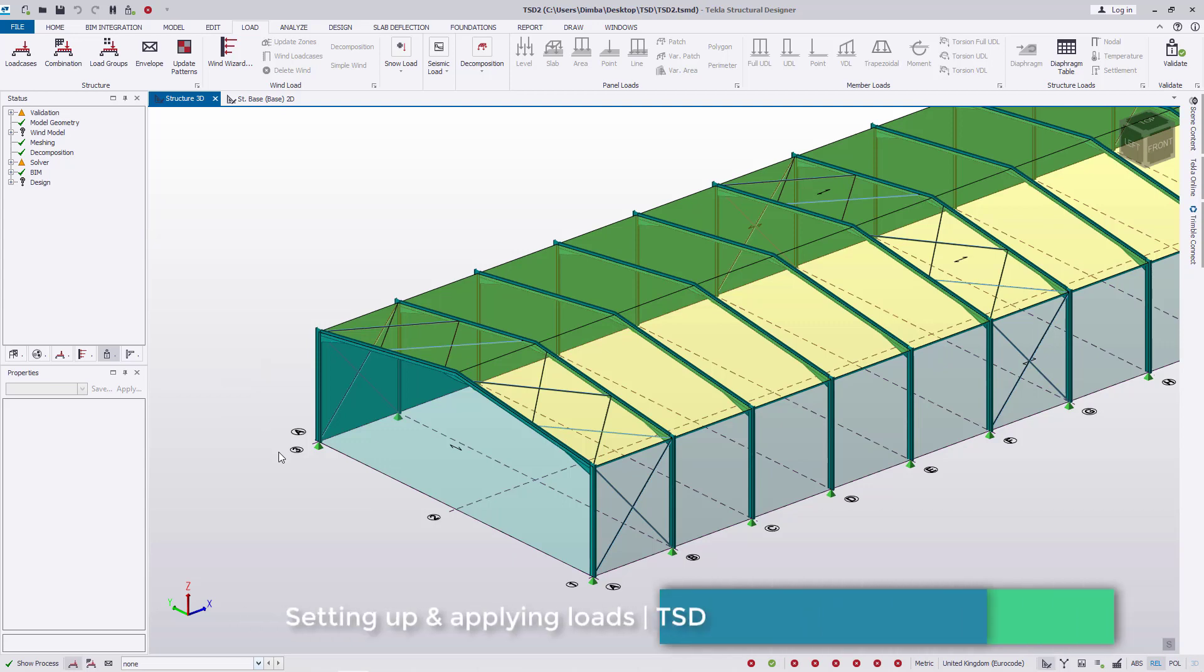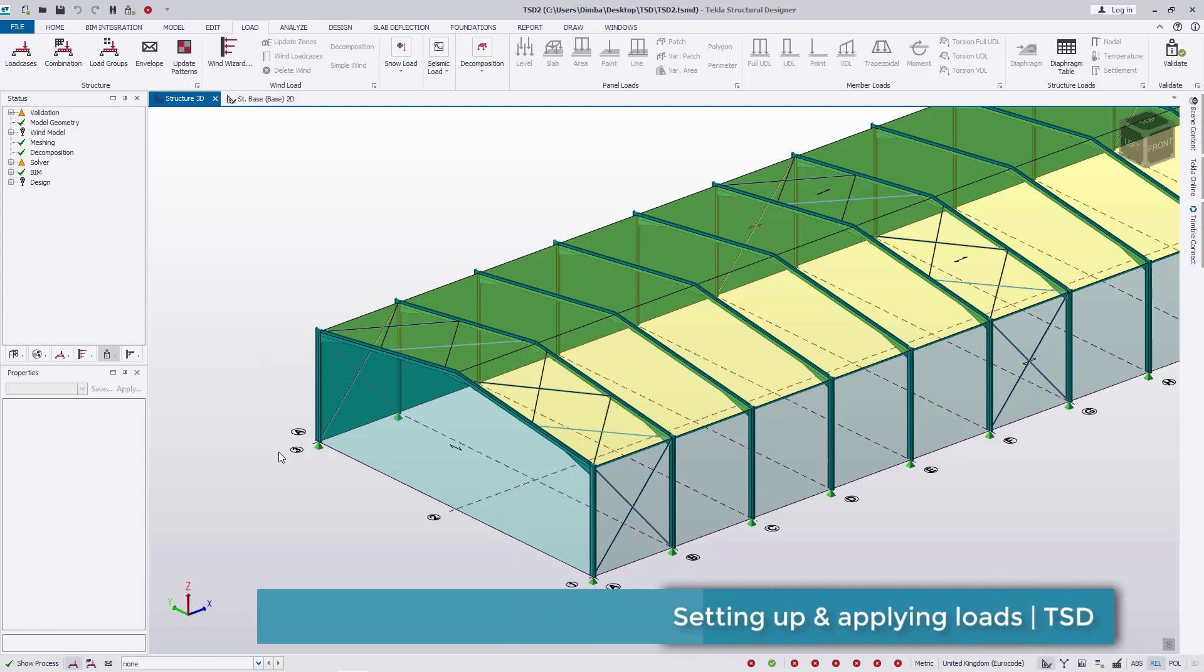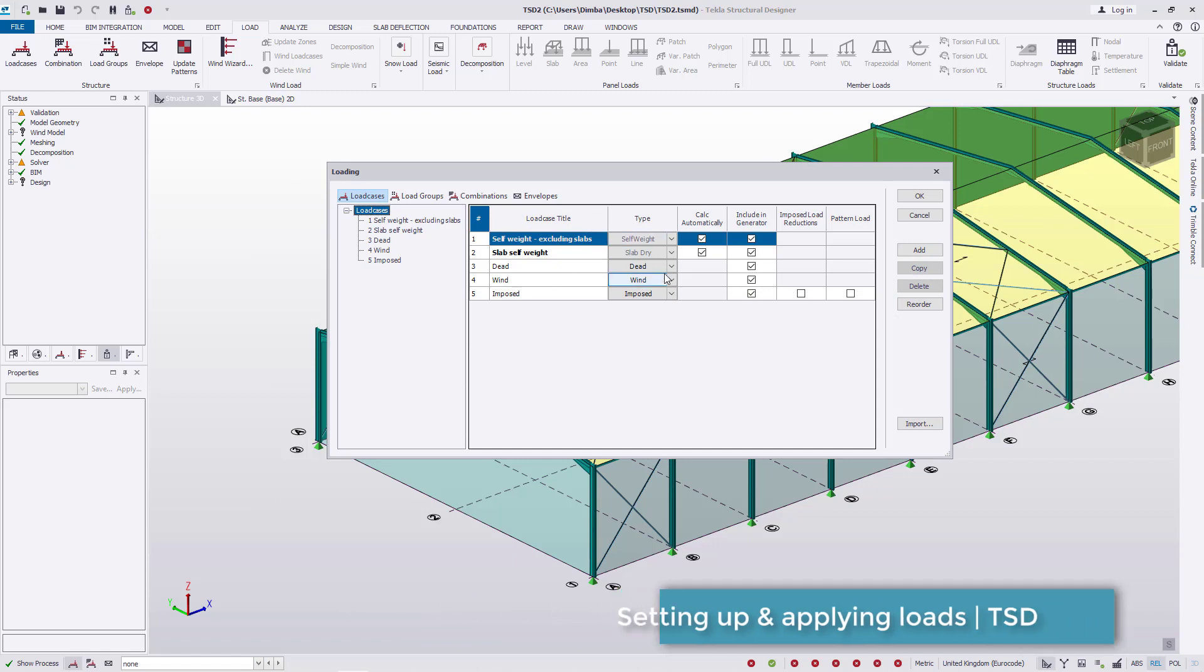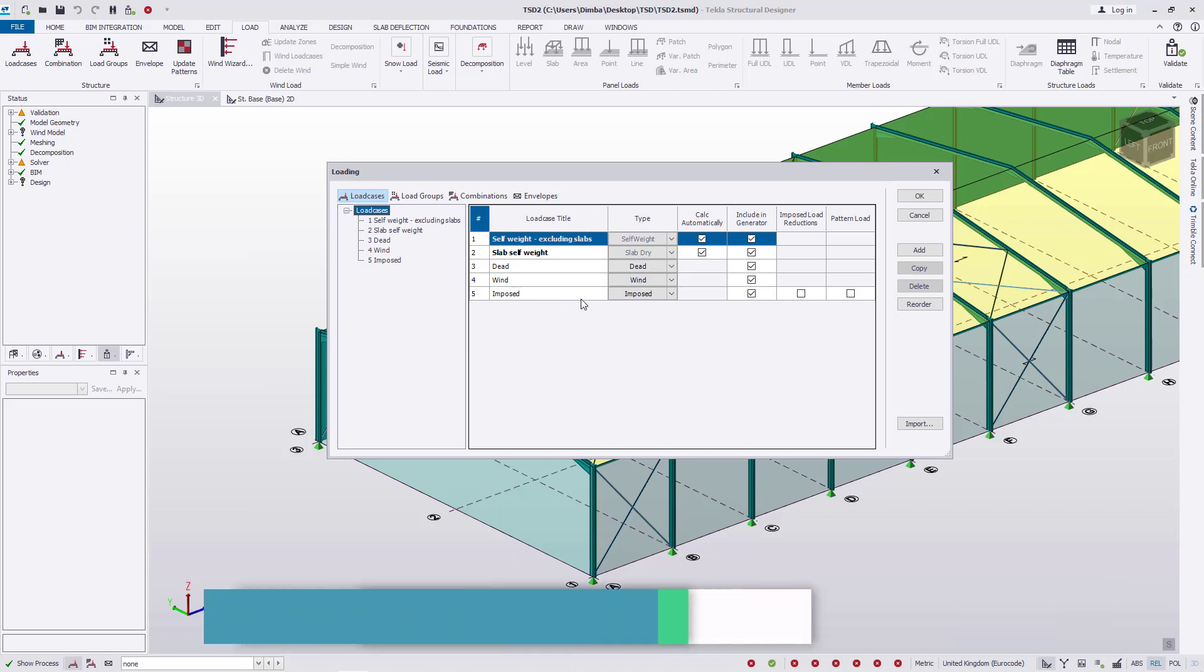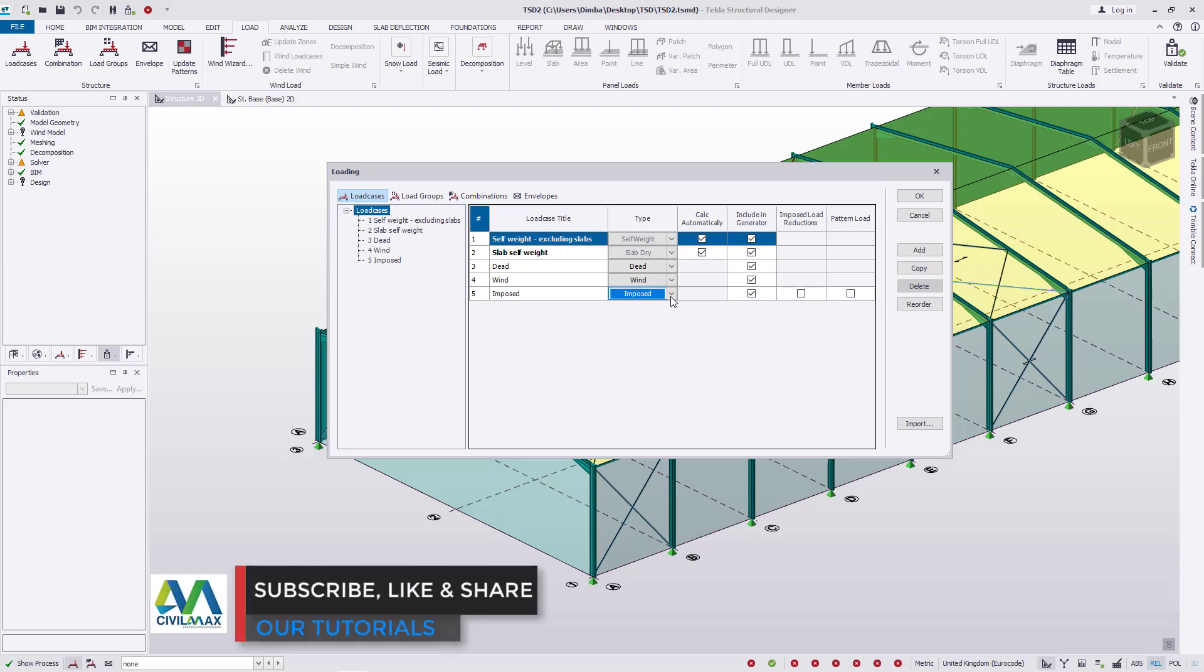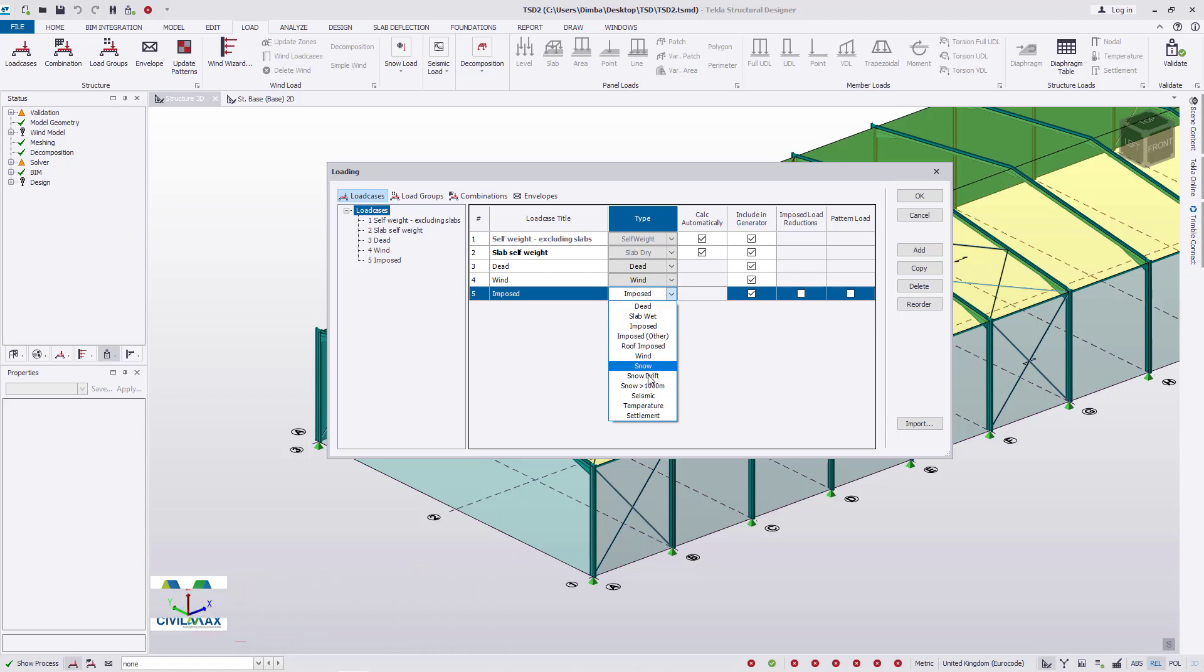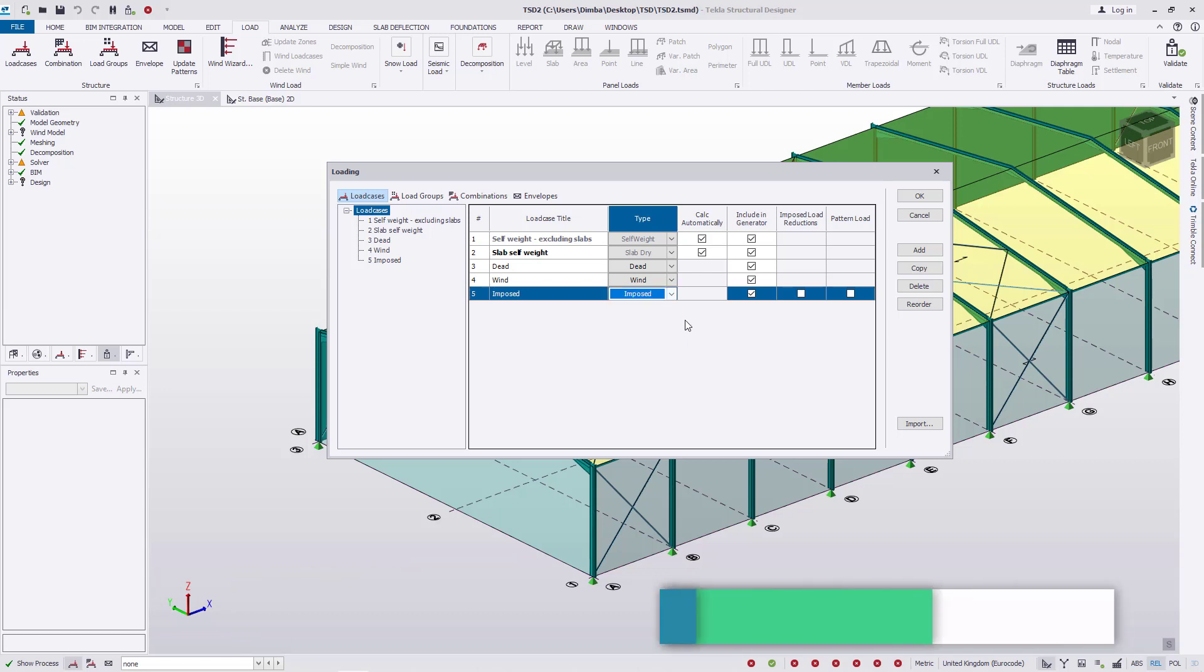Now to define the load cases, I'll come to the load cases here. These are the load cases where you can pick a particular load case you want to narrow down in. If you click on this dropdown arrow, I can change this impulse load to a different load - maybe snow, wind, temperature, settlement, or slab wet. I'll just leave it on impulse.